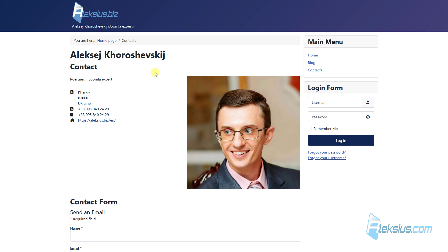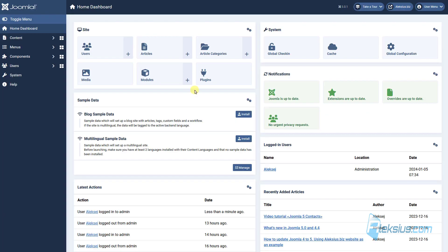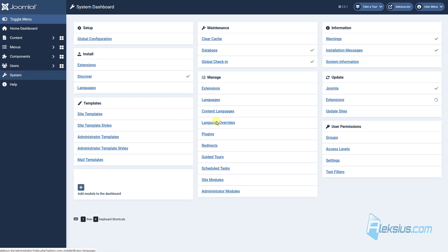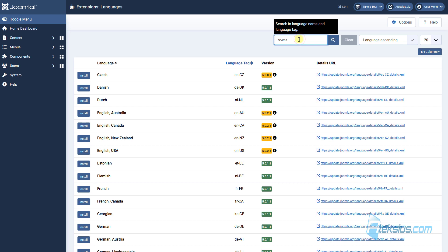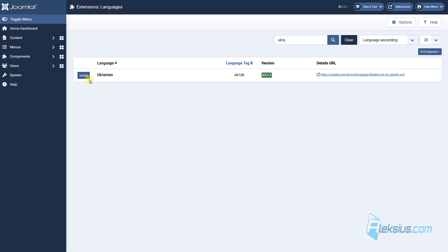For example, I will add Ukrainian language. This is my native language, but adding other languages is the same. First of all, let's go to System and install a new language. Let's find our language, just click Install and wait.